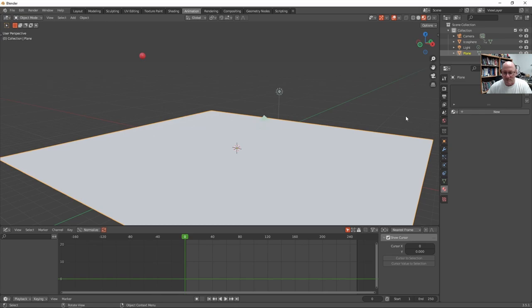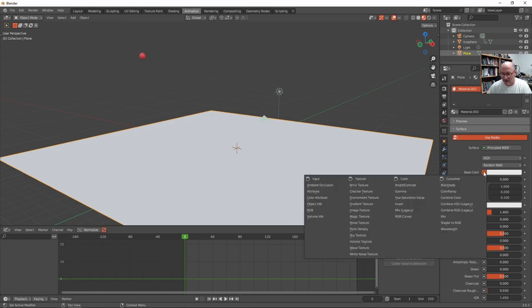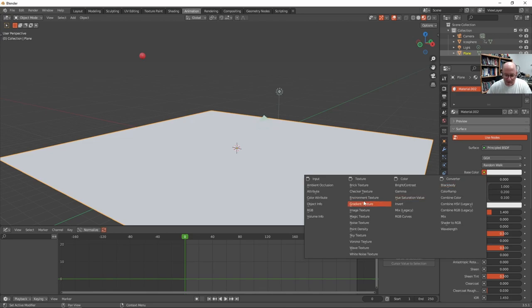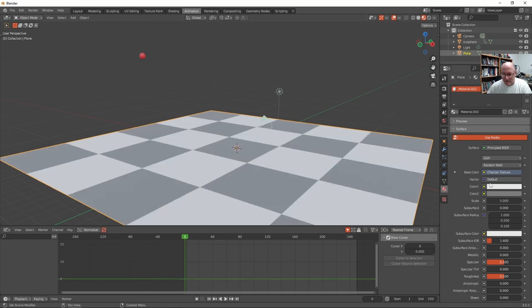The floor, however, maybe we'll add a different kind of color. Rather than a base color, I can click on this little node by the base color. And change that to like a checker texture. And there's checker.